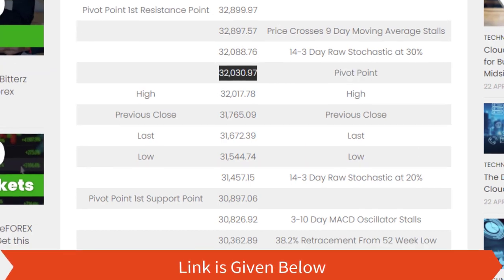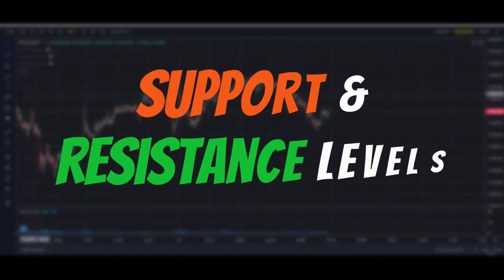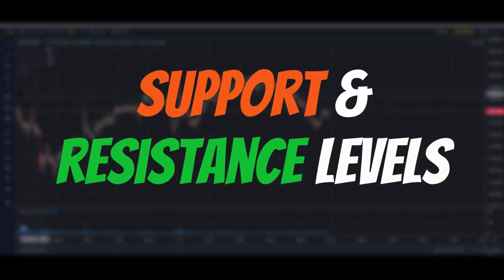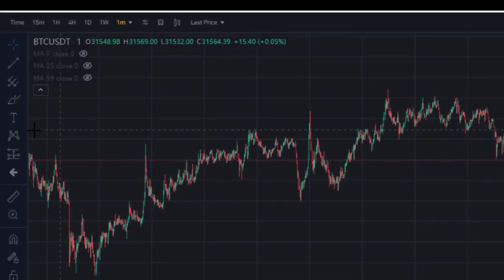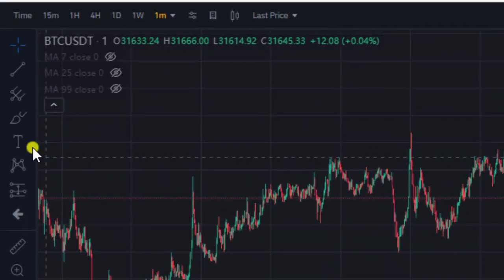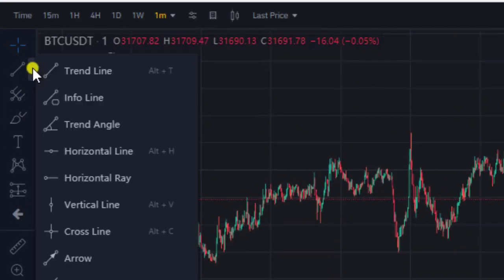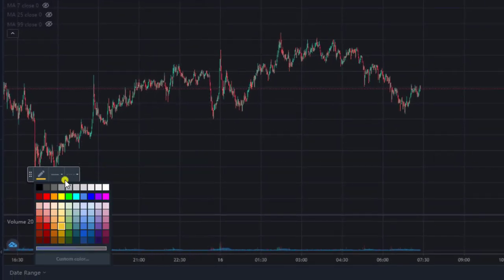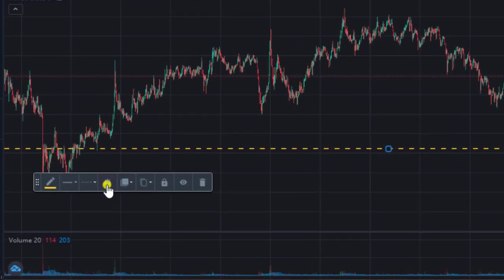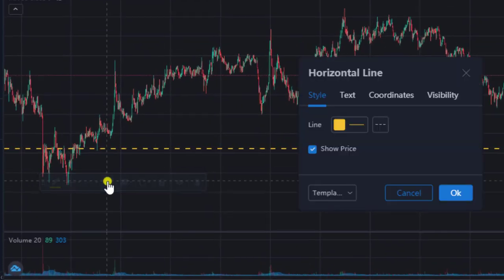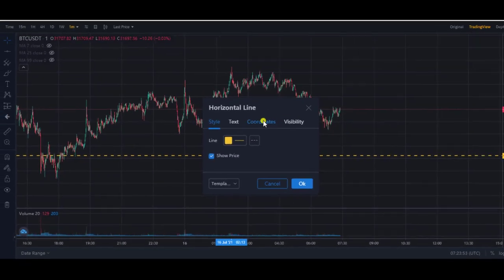Now it's time to mark the support and resistance levels. The easiest method to mark the levels is to use the horizontal line. You can get that by going to the toolbox and selecting this icon, and then entering the price amount as I'm doing here.